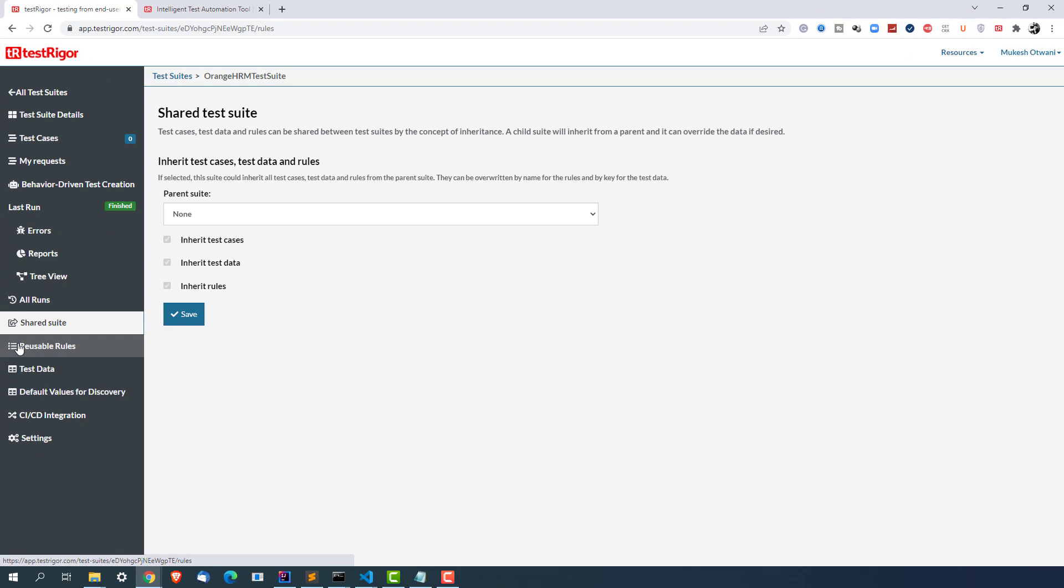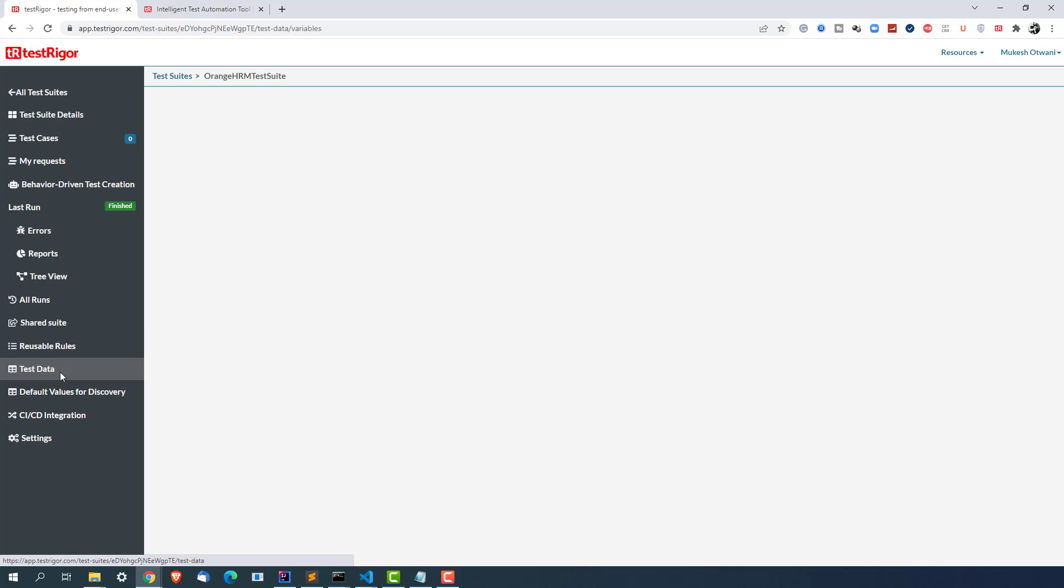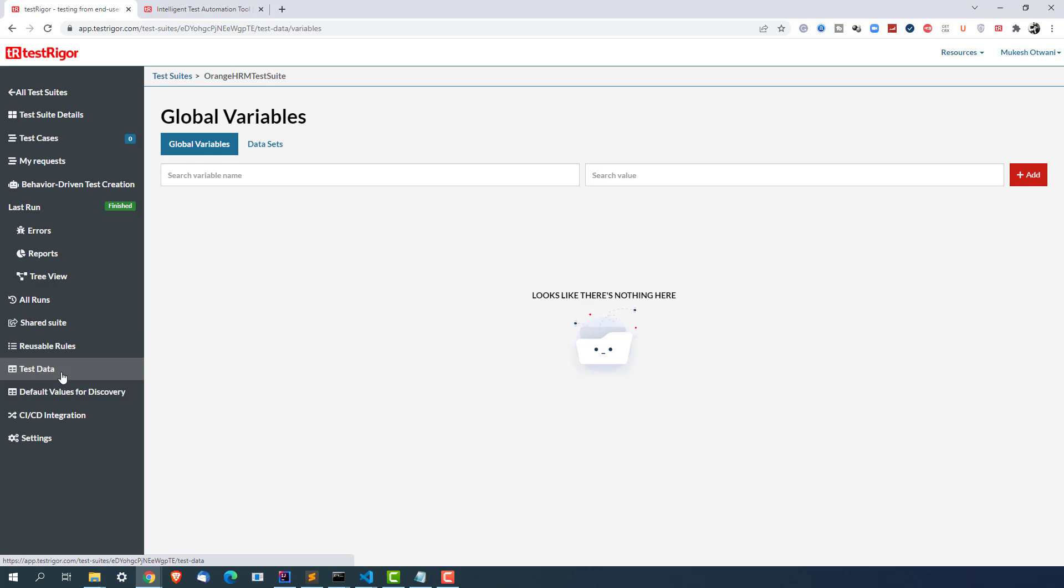Again we have Reusable Rules. For example if you want to reuse something which is common across all the test cases you can actually create rules and you can reuse them in all the test cases. A very basic example is login logout. So login logout is something which is common in each and every test case. You can export them as rules and you can use them in all the test cases. Again we have Test Data. If you want to have some test data throughout your test suite you can do that. We'll talk about how to use this test data in your test cases.